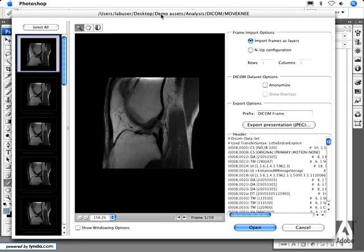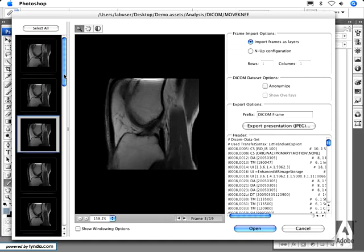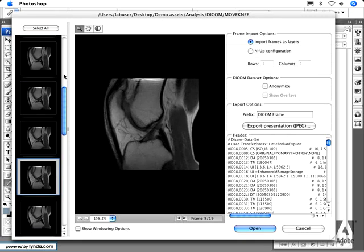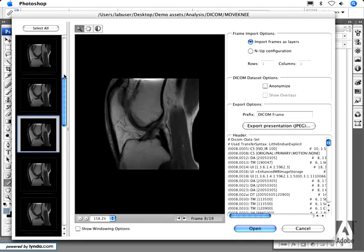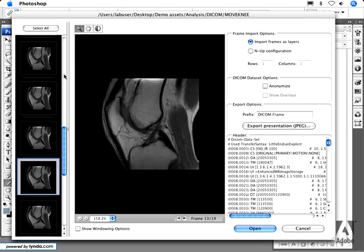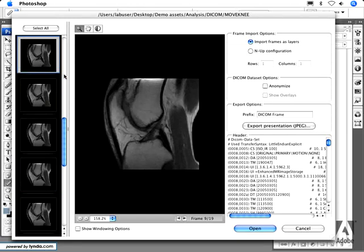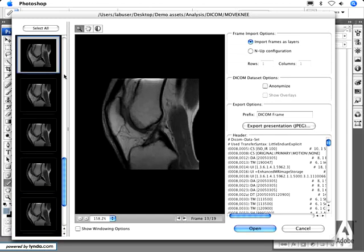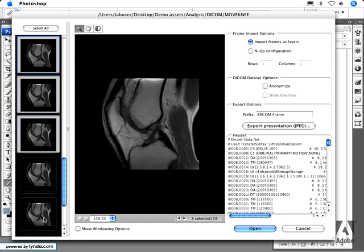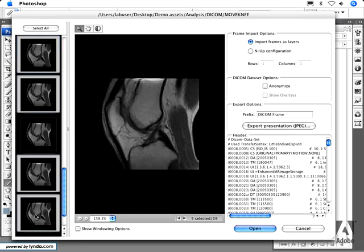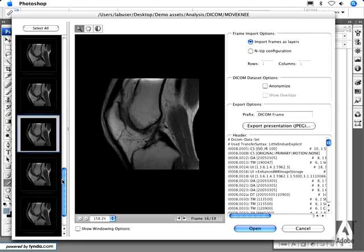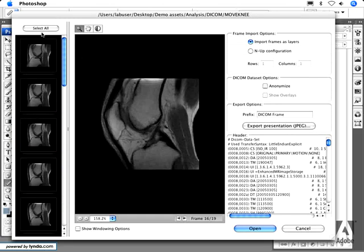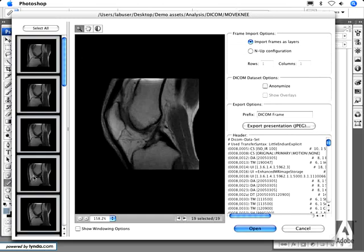You will enter a dialog box that enables you to select individual frames that you want to import into Photoshop, and how you want these to be imported. You can navigate through the individual frames using the up and down arrow keys, and use the standard Shift and Command or Control options to select subsets of the frames contained within the DICOM file. You can also select all of them if you want to bring all frames into Photoshop.